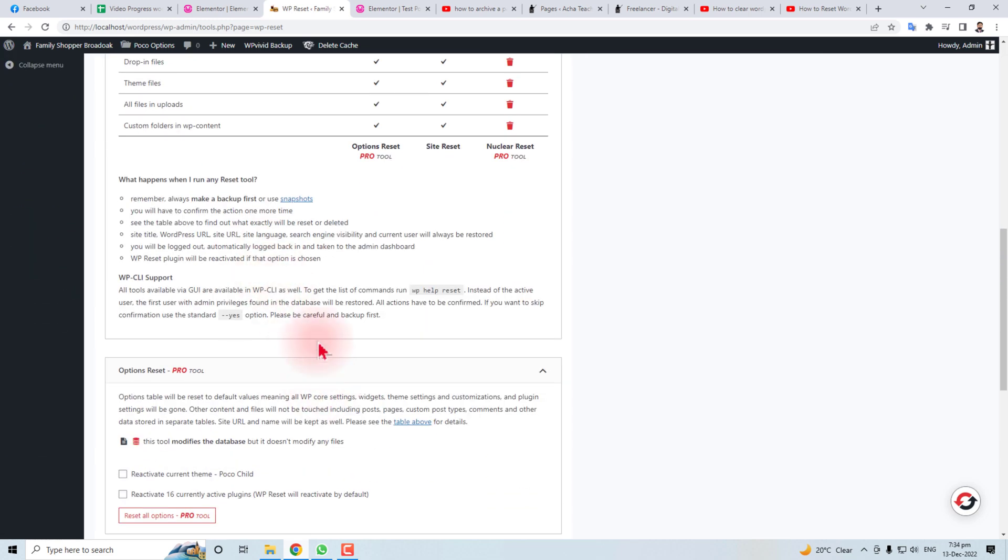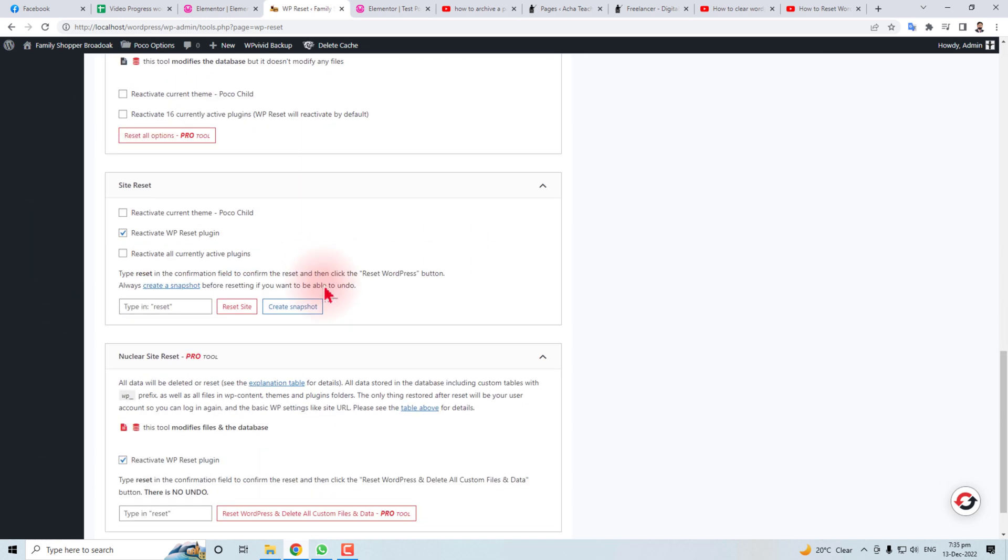And if you want to reset your website, then you will have to write the word reset here and reset the site. I do not want to do this at this time, but you can do it. Your site needs to be reset.